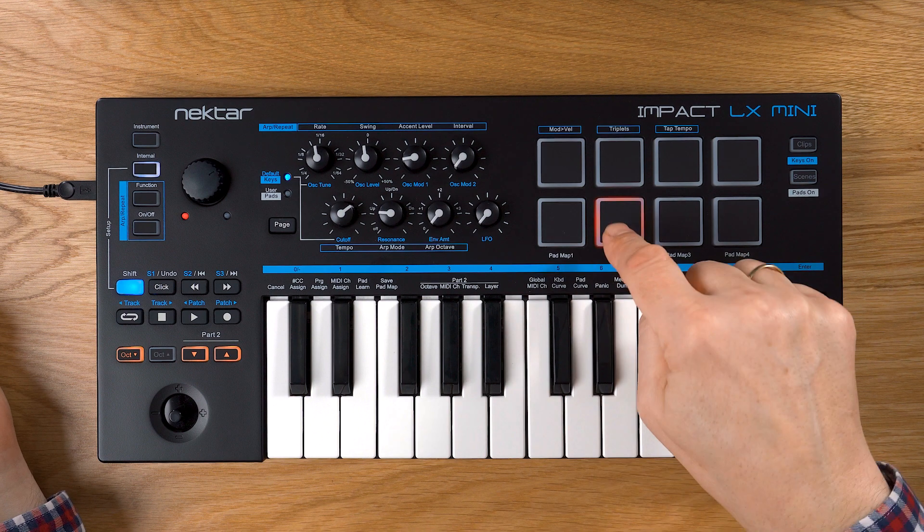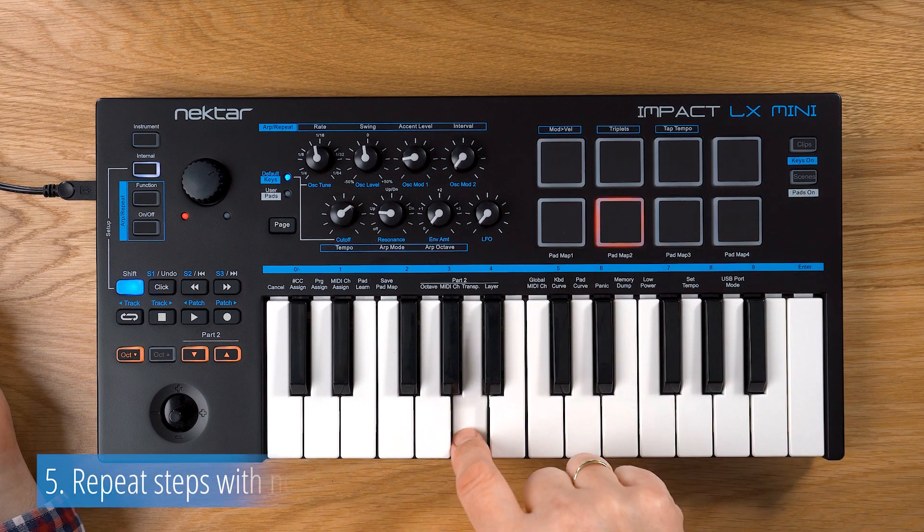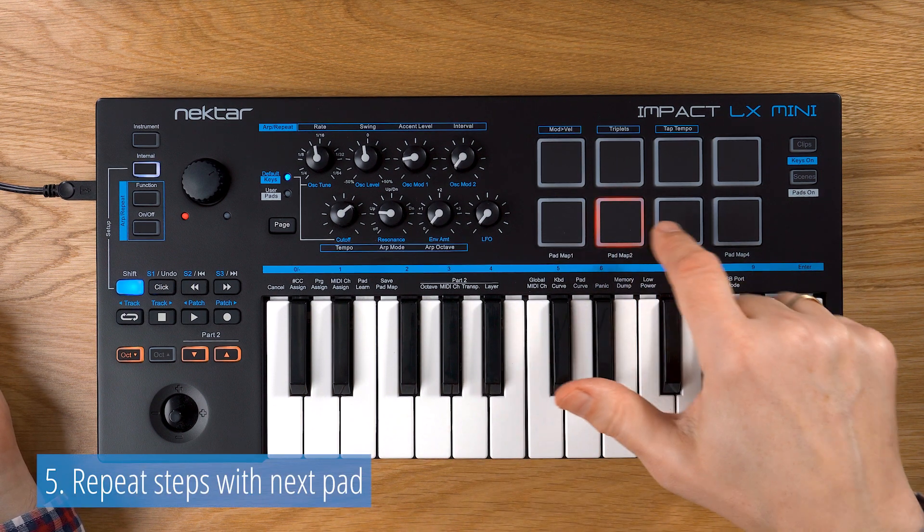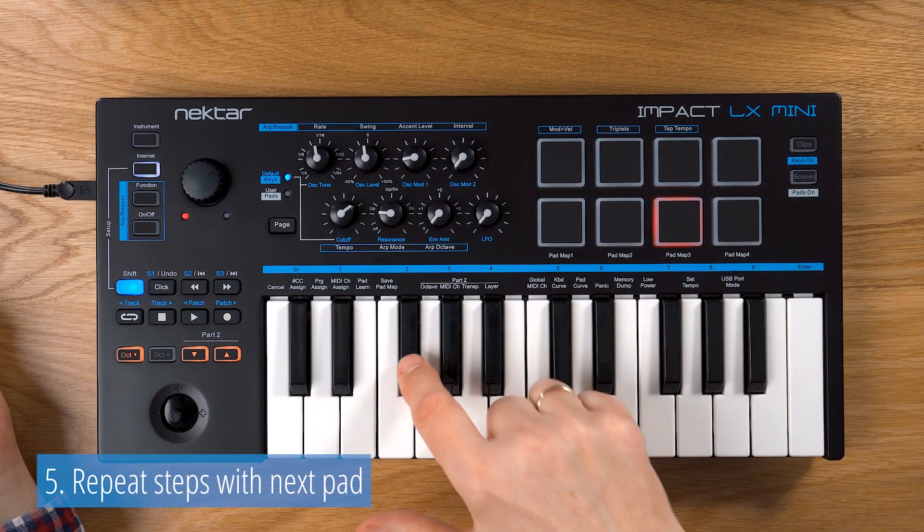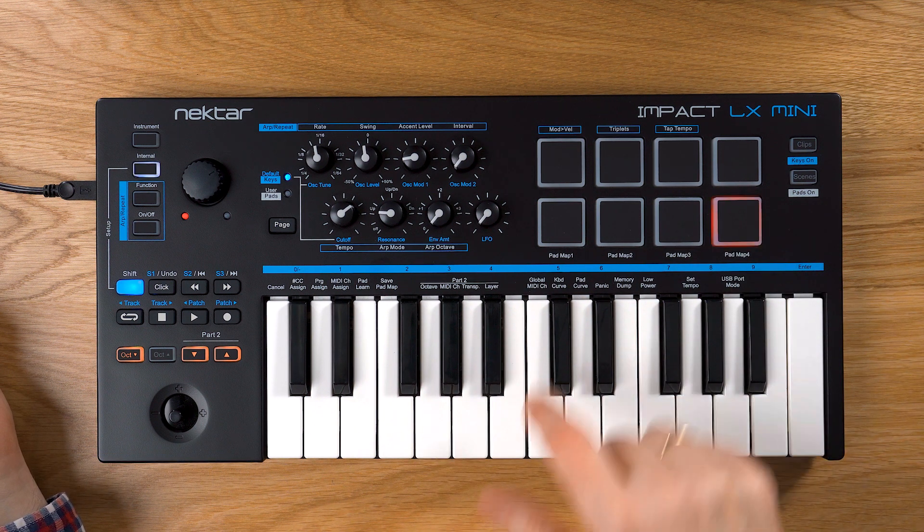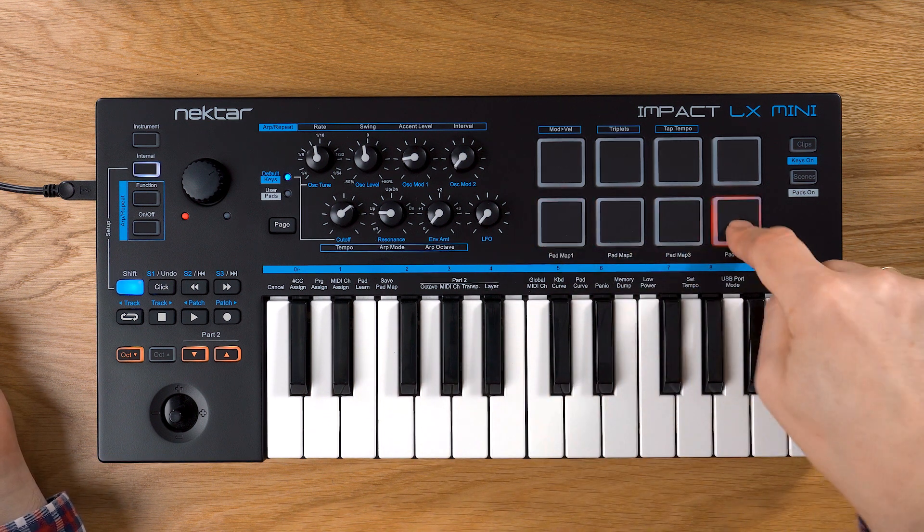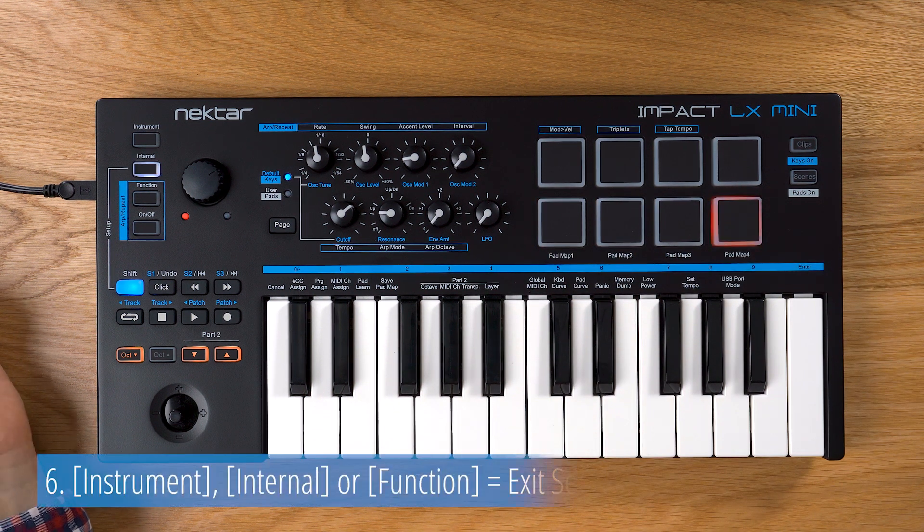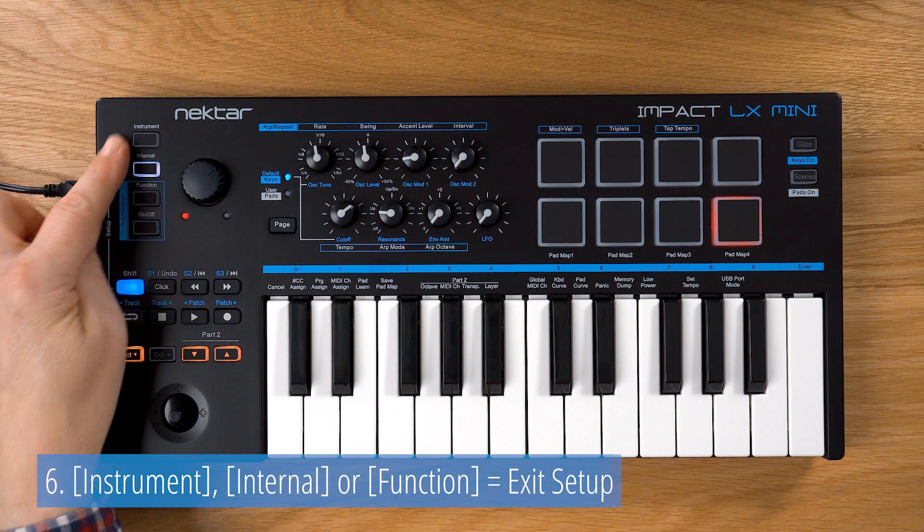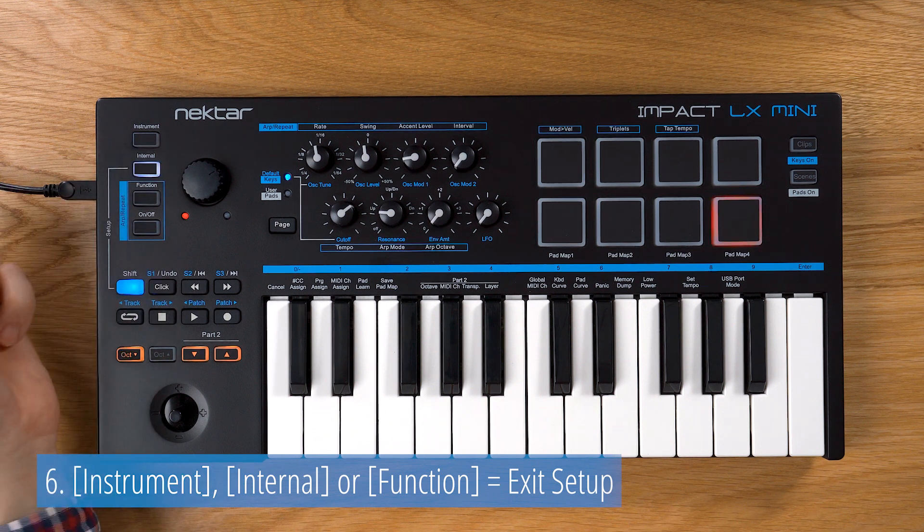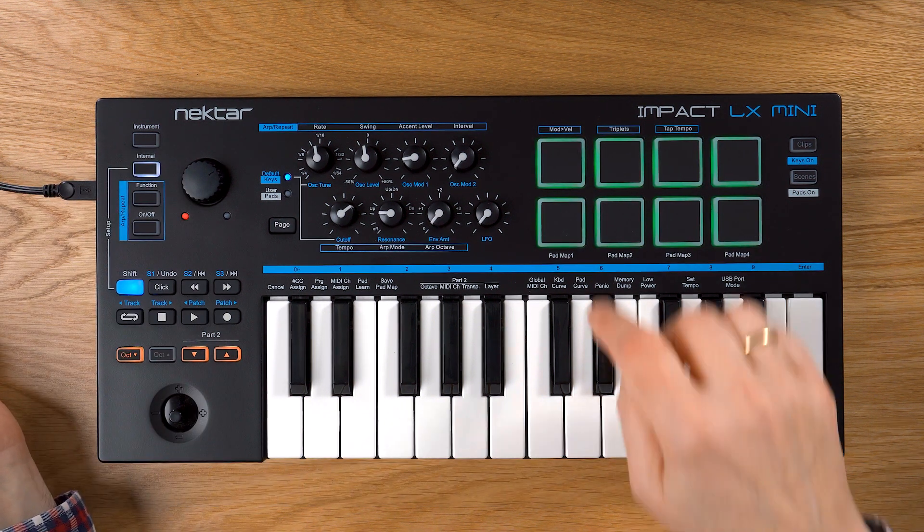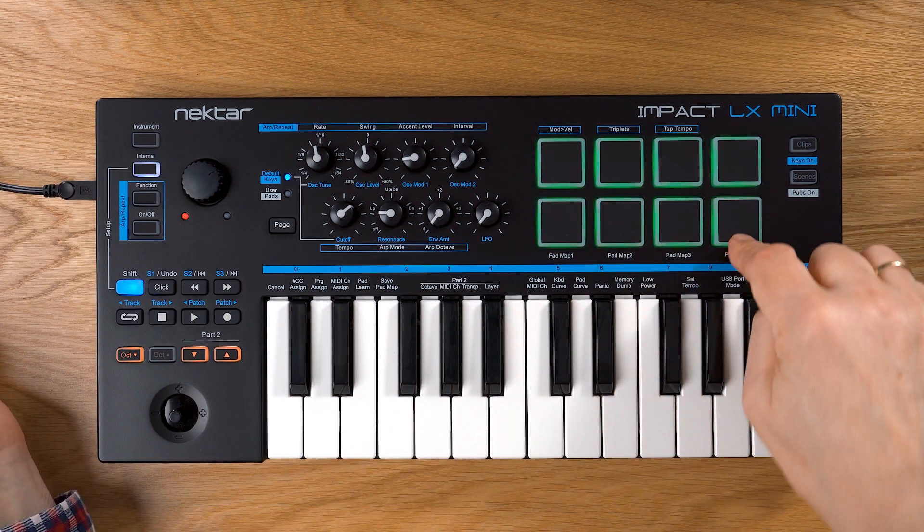Hit the next pad and repeat the steps to assign more sounds. When done, exit Pad Learn mode by pressing either Internal, Instrument, or Function. Now you can play the assigned sounds on the pads.